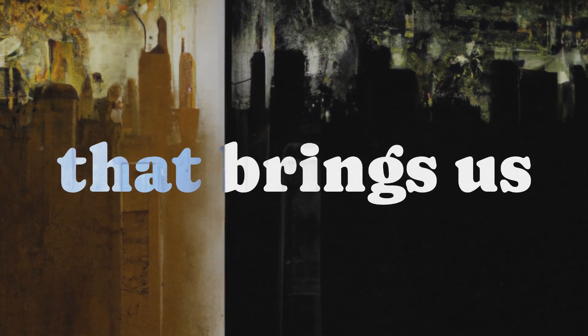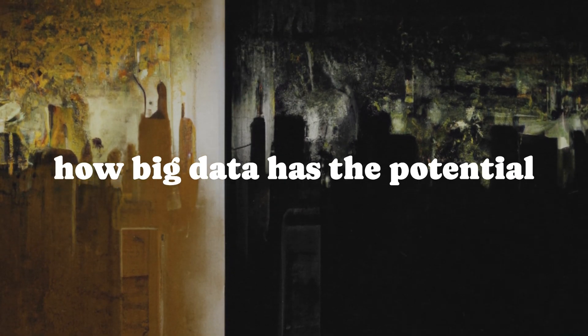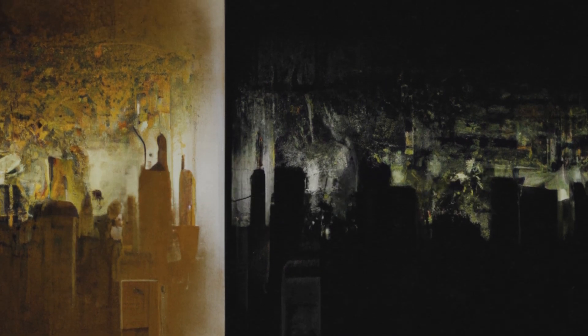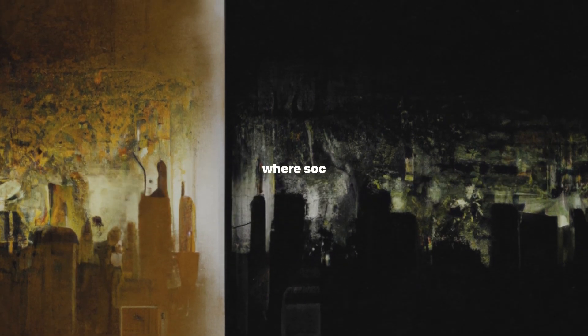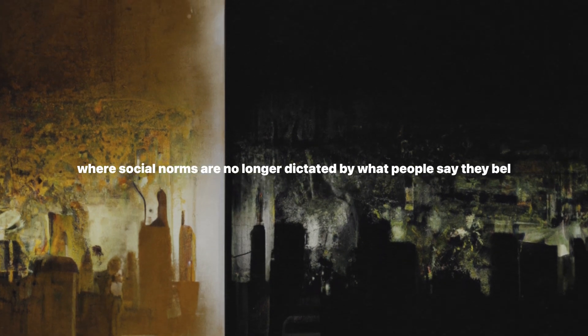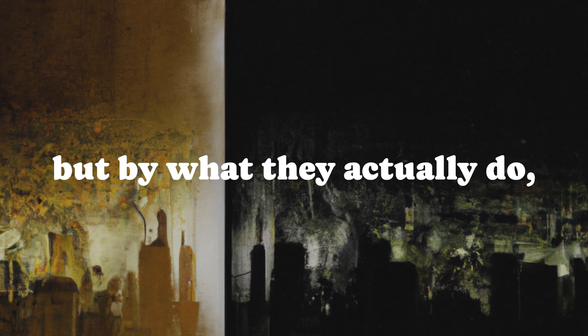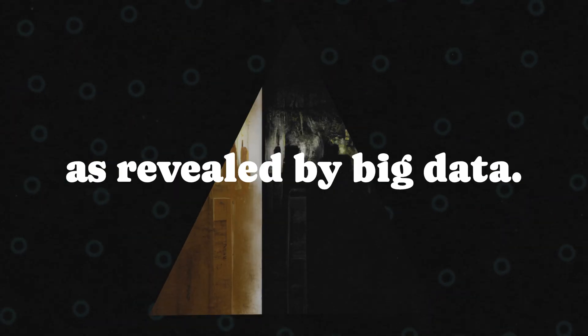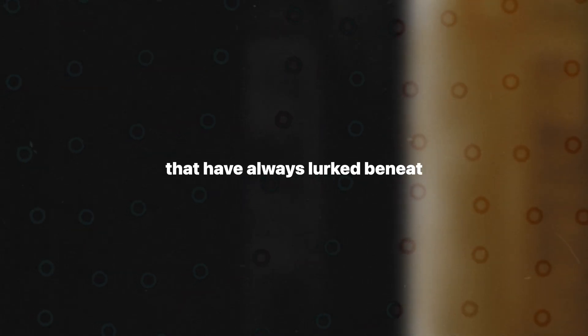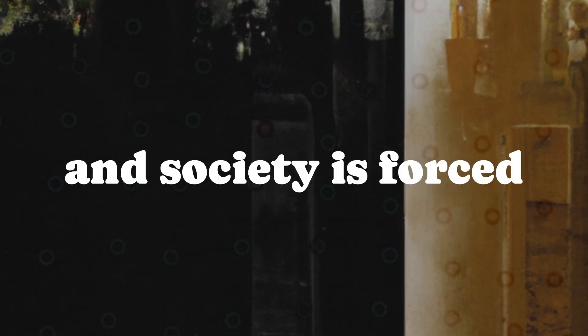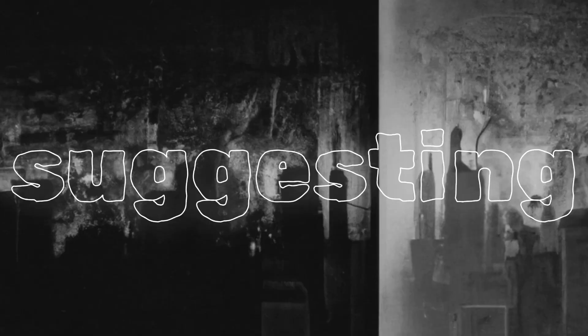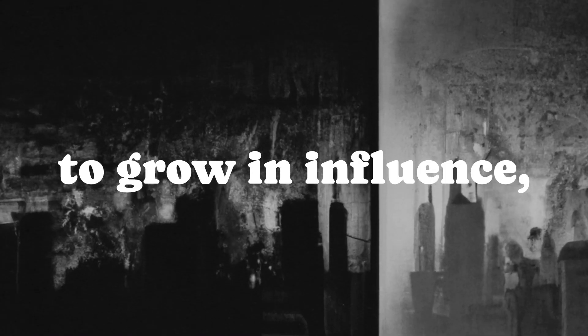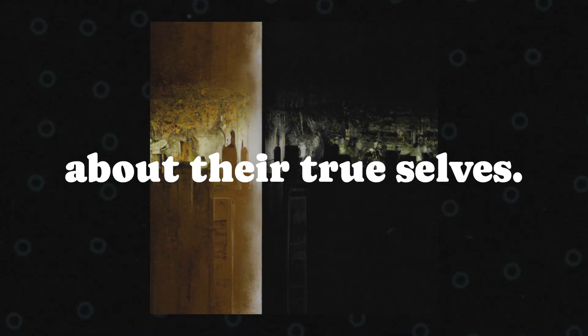And that brings us to the bigger picture. How big data has the potential to reshape society itself. Imagine a world where social norms are no longer dictated by what people say they believe, but by what they actually do, as revealed by big data. Suddenly, the hidden truths that have always lurked beneath the surface are brought to light, and society is forced to confront its own contradictions. Stevens Davidowitz hints at this possibility, suggesting that as big data continues to grow in influence, we might see a shift in cultural norms, with people becoming more open about their true selves.